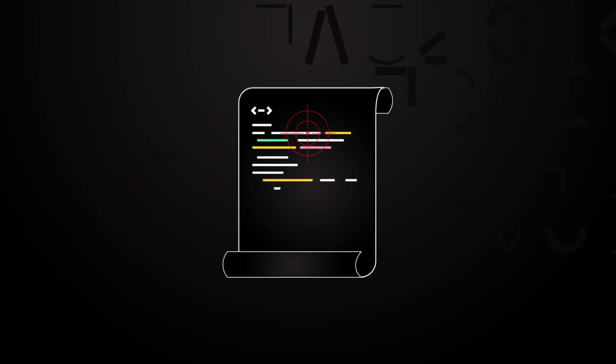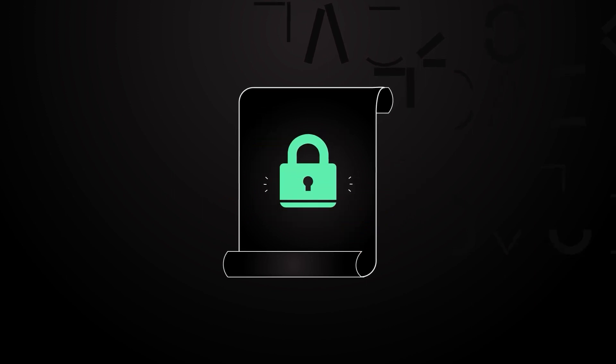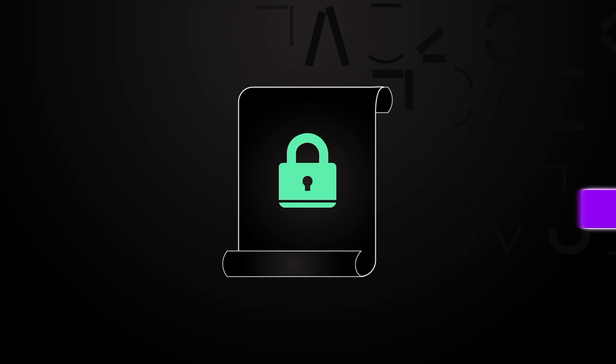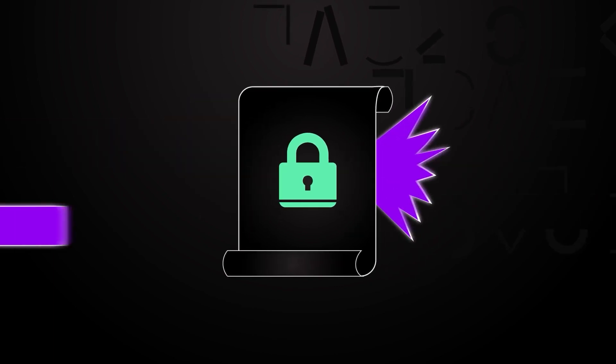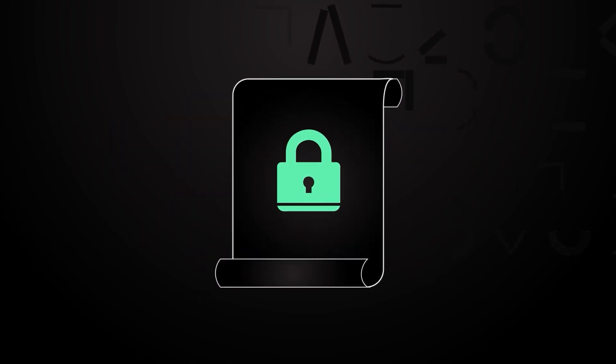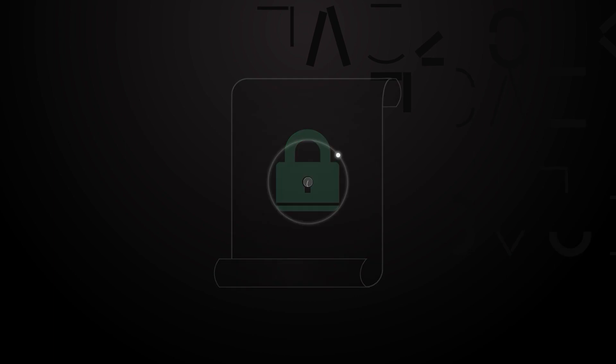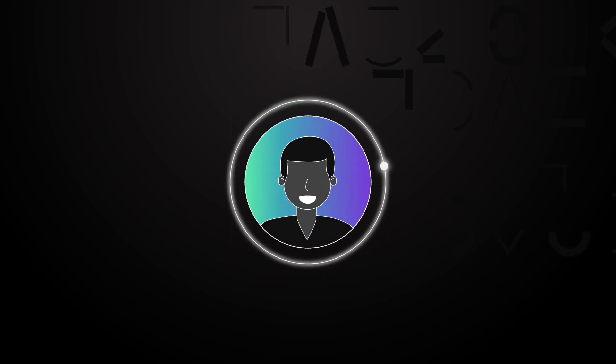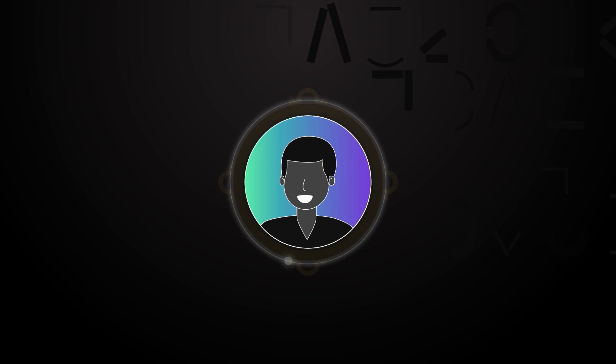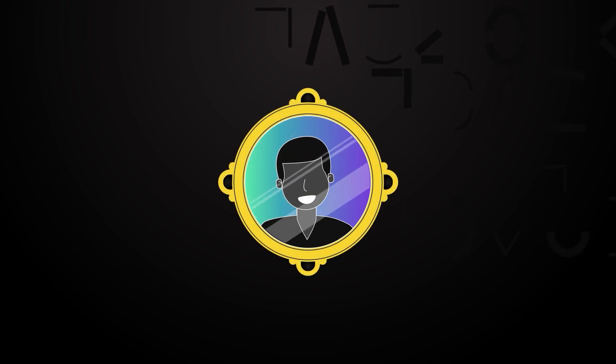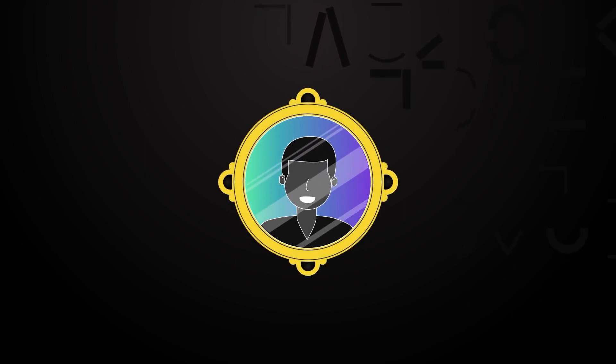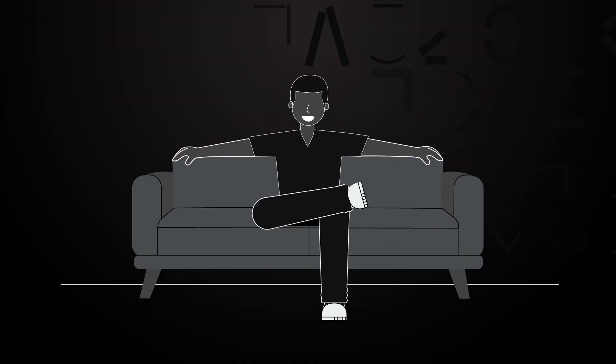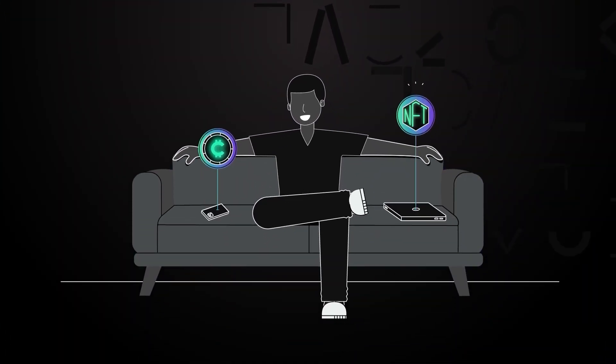This means that even if an exploit was found in the contract code, the attacker would still be locked out of the asset because it is under the user's control. This nullifies the effects of many types of attacks and demonstrates exceptional smart contract security. The alignment of control and responsibility to the user allows for true ownership of digital assets in a way that mirrors how ownership of assets occurs in the physical world. This becomes increasingly important as digital ownership becomes more relevant in daily life.